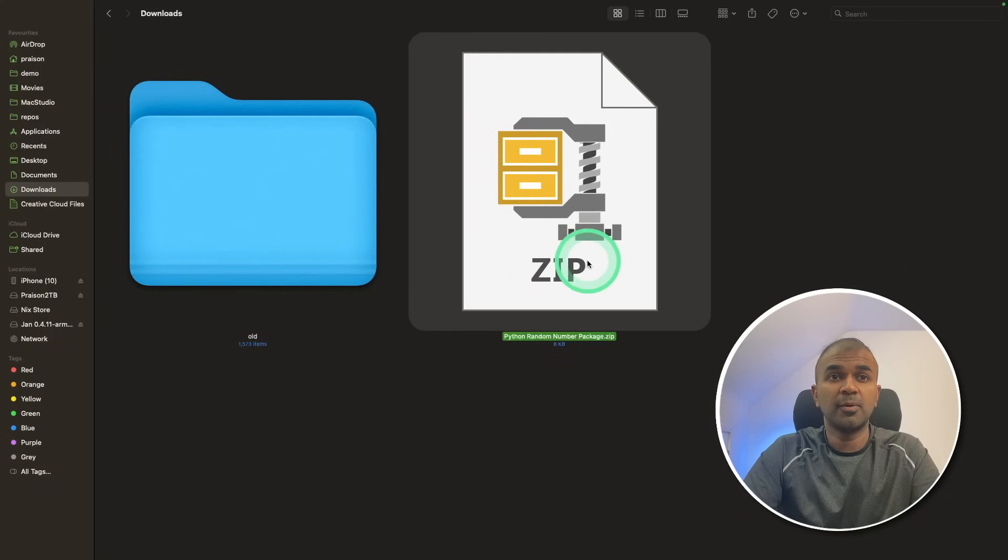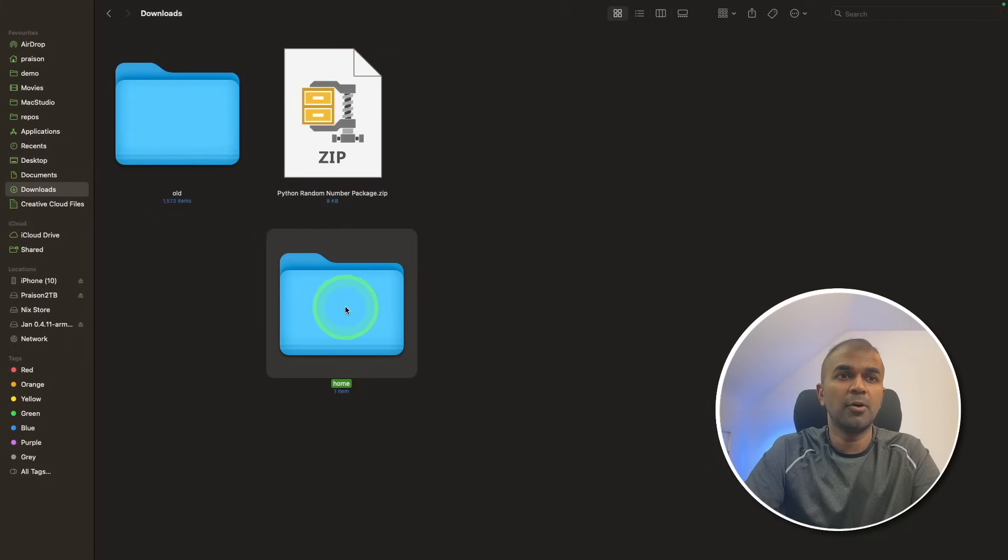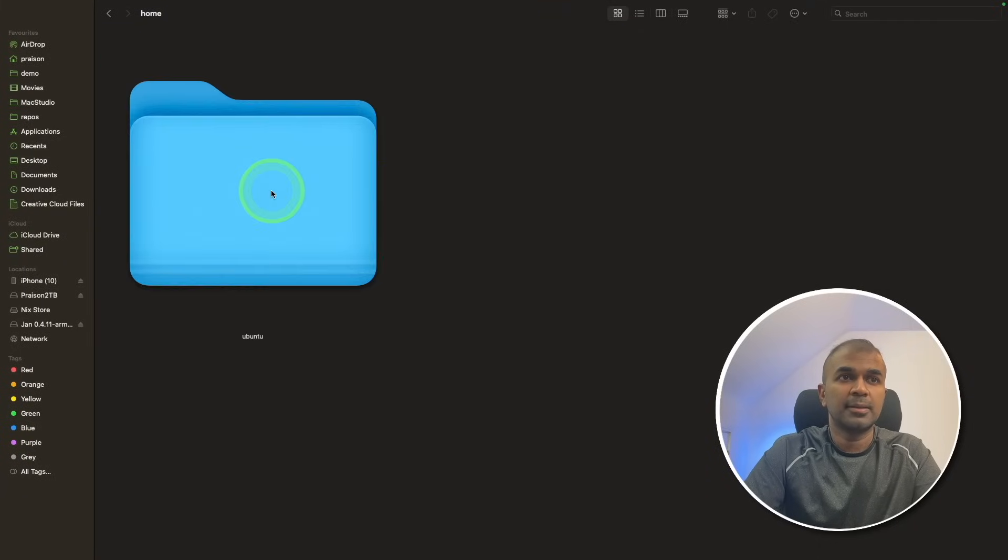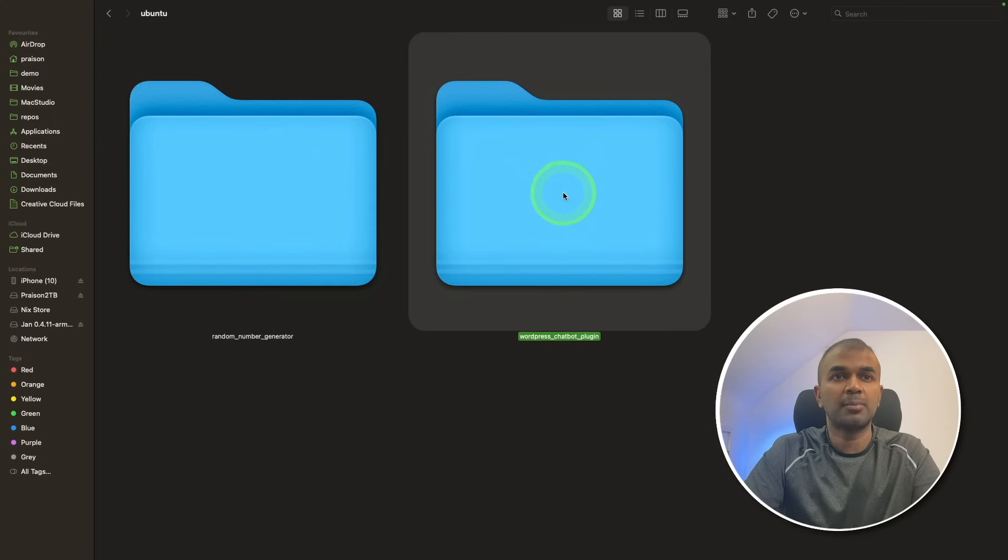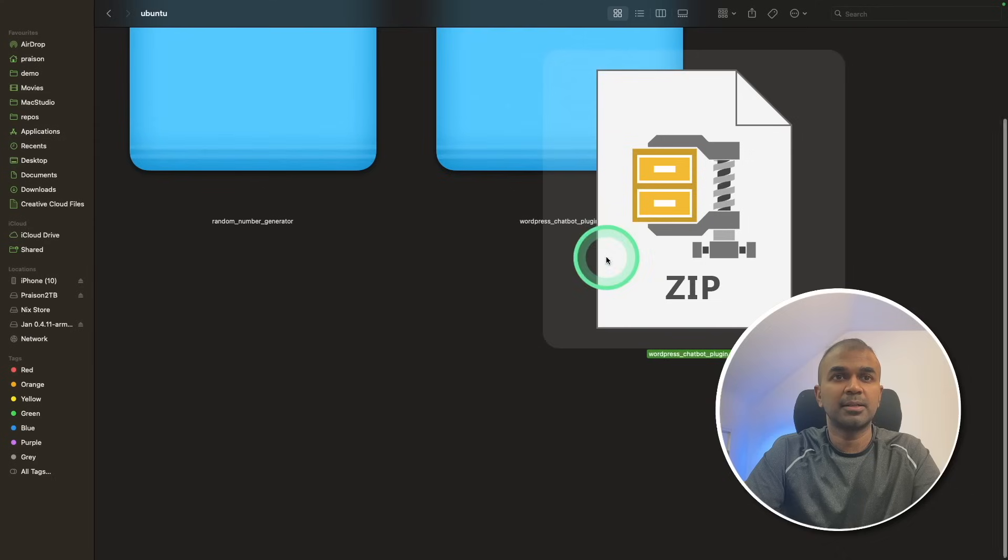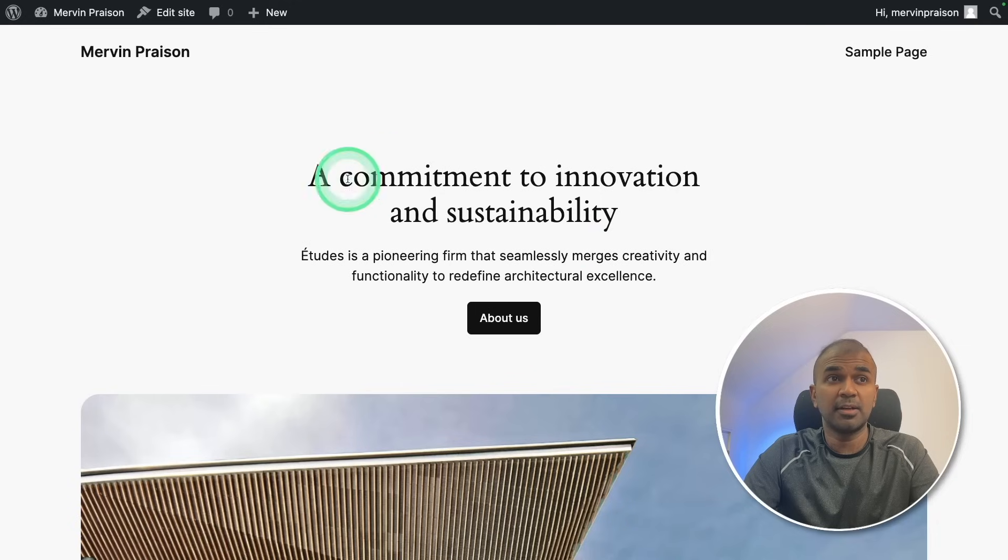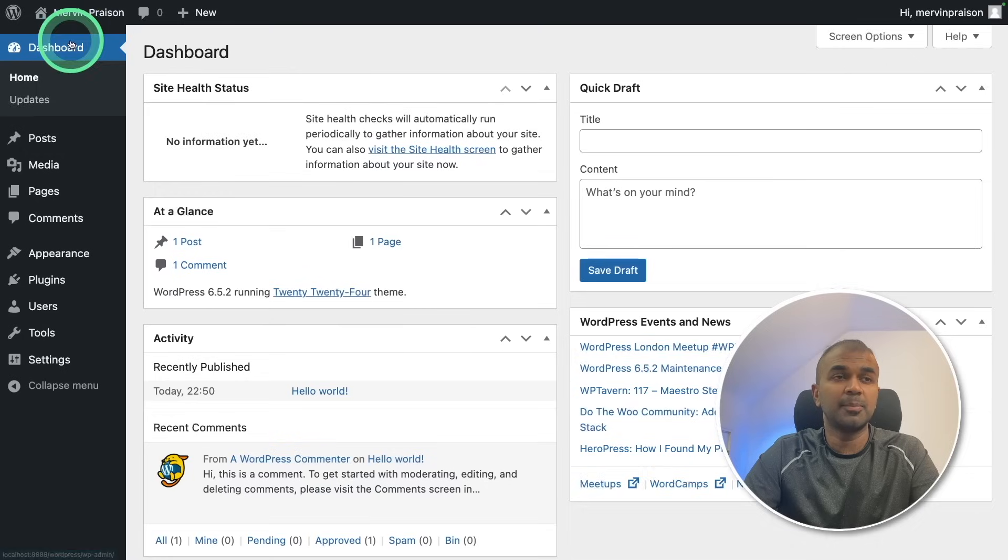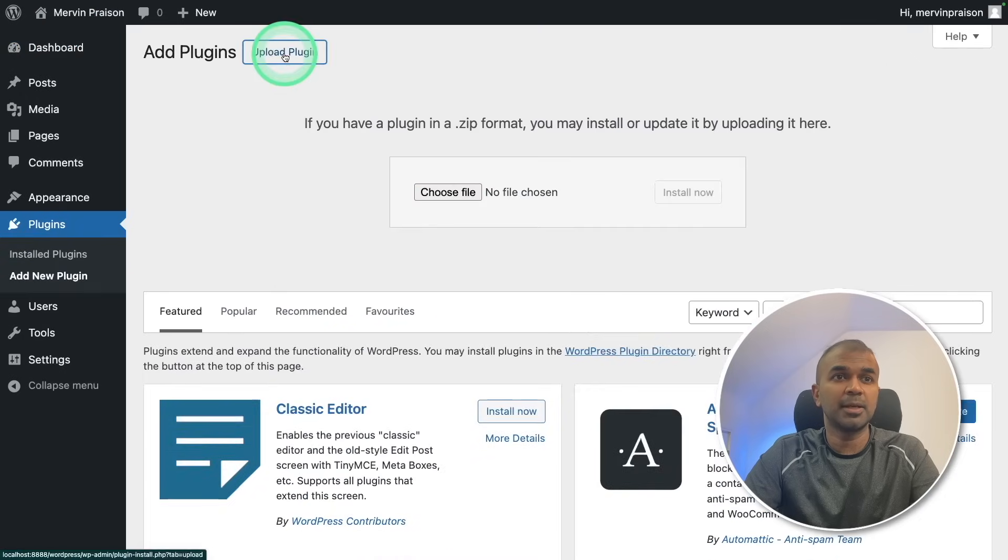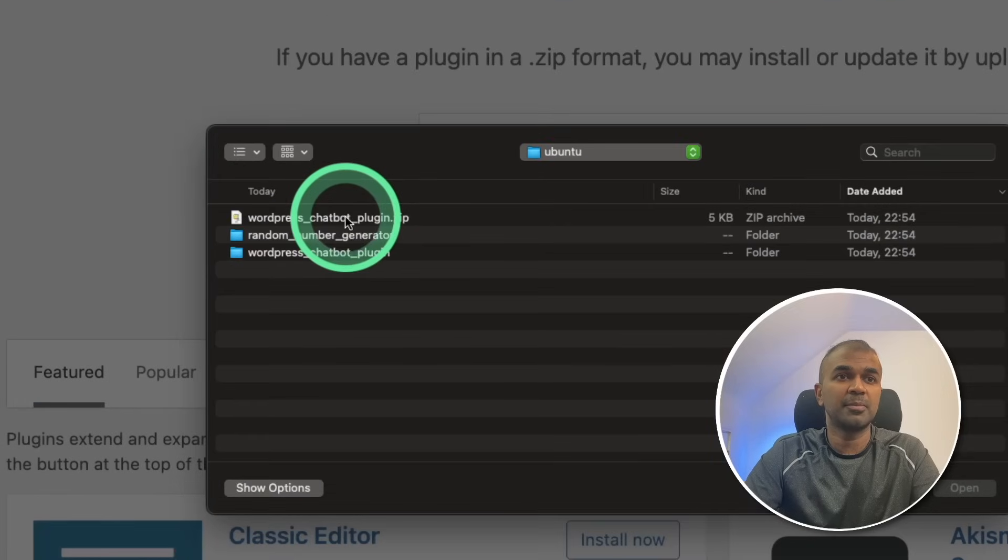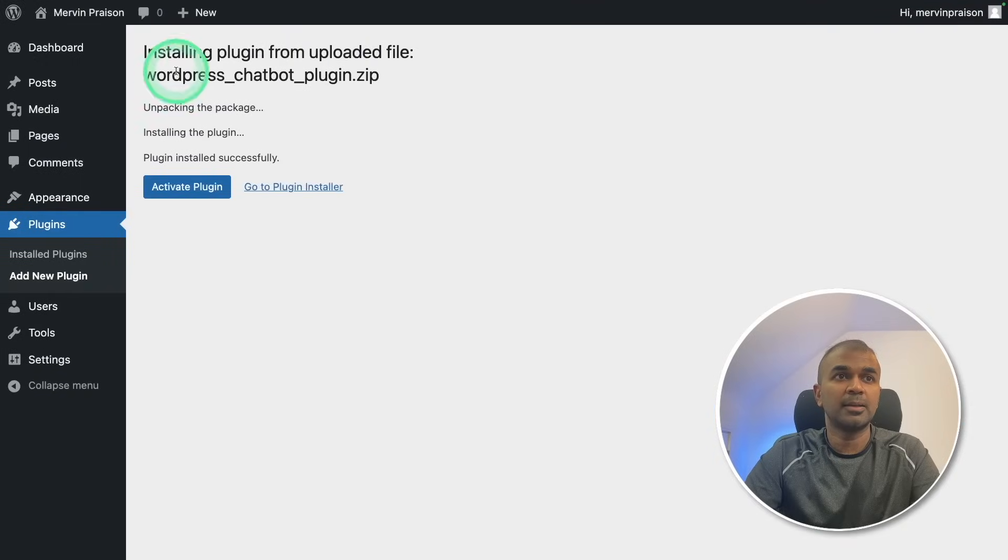Now I got the zip folder here. I'm going to right click open with archive. Now I've got a home folder. In that there's Ubuntu folder. In that you got a random number generator and WordPress chatbot plugin. I'm going to right click this and compress this plugin. Now this got compressed. This is how you upload a plugin to WordPress. Now I have my website running on my localhost. Now going to upload the plugin in the dashboard plugins, add new plugin. They're going to upload plugin, choose file, and you can see the file here. I'm going to choose the zip file and click open and click install now.